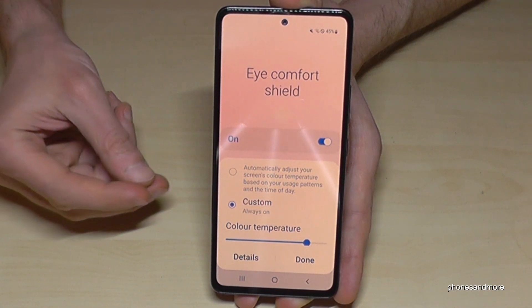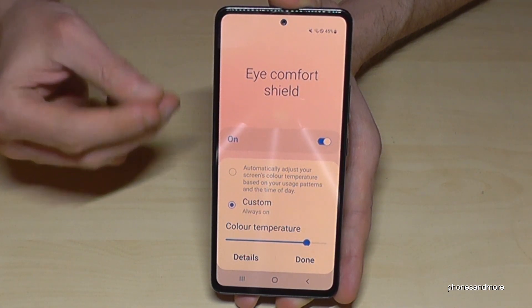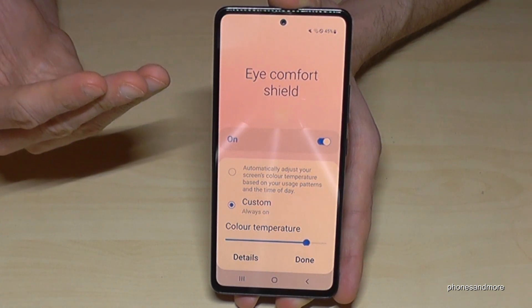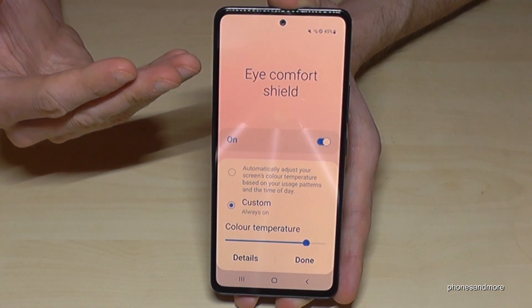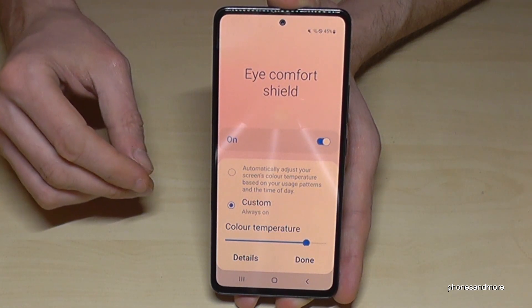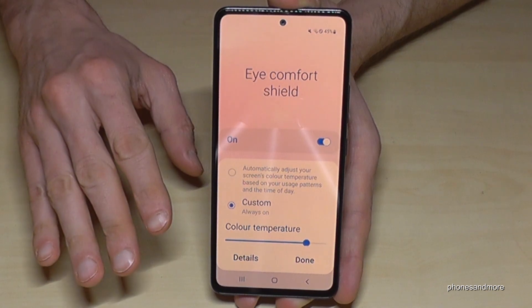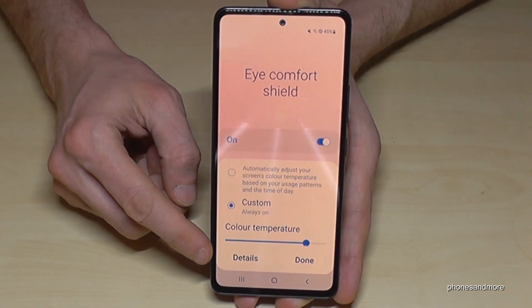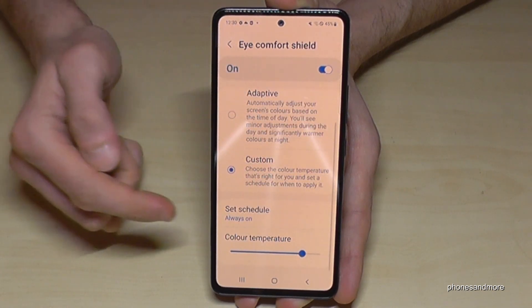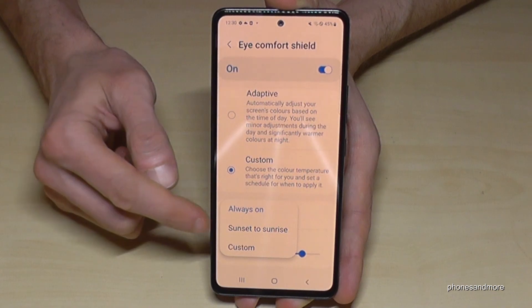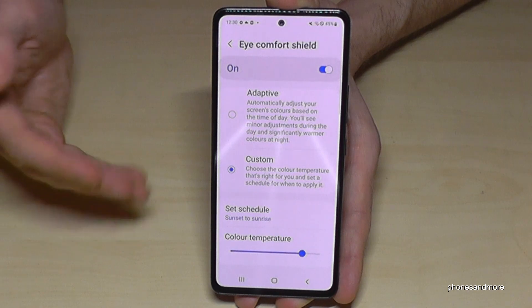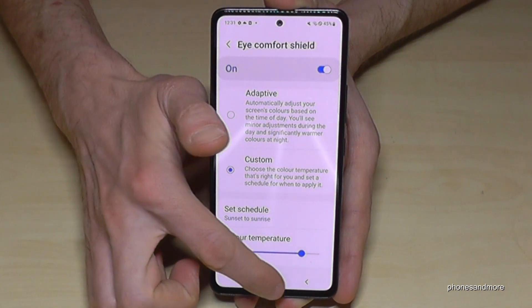The warmer the color temperature, the better it is for your eyes — especially at night, since blue light affects sleep. If the yellow tint bothers you during the day, at least enable it in the evening. To schedule it automatically, go to Details > Set Schedule and choose Sunset to Sunrise.